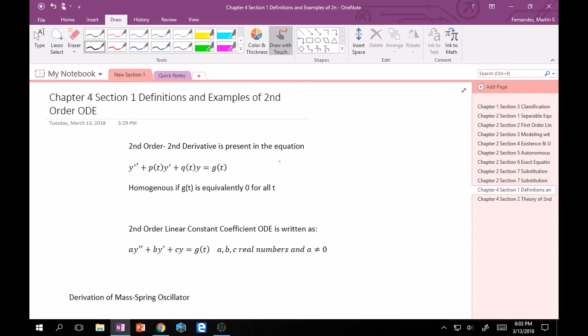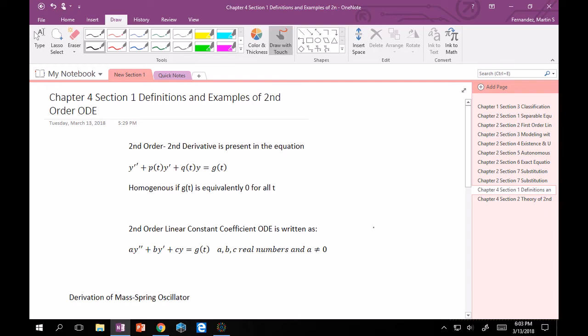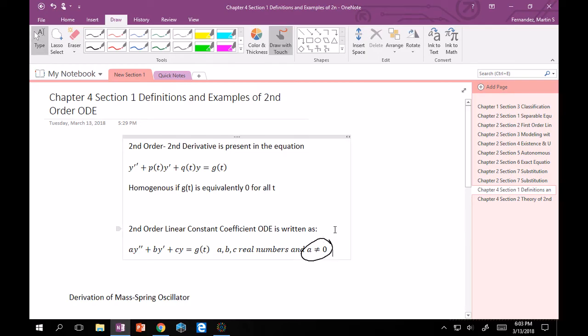Then we're going to focus on another type of equation called the second order linear constant coefficient ODE. That's written as ay'' + by' + cy = g(t), where a, b, and c all have to be real numbers. And just keep in mind that a cannot equal zero because then this would vanish and we'd be stuck in first order.